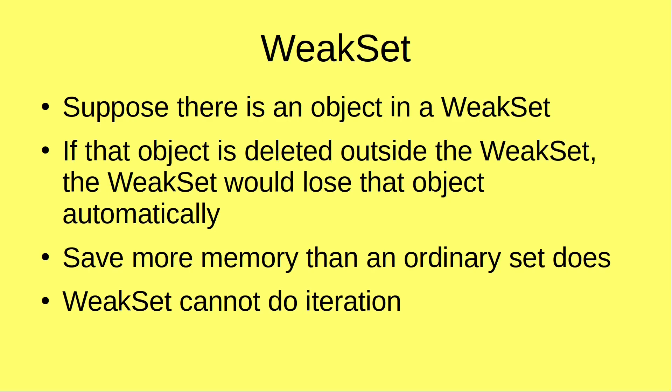Let us investigate the situation. Suppose we have an object in a weak set. But if the object is deleted outside the weak set, the weak set can lose that object automatically.